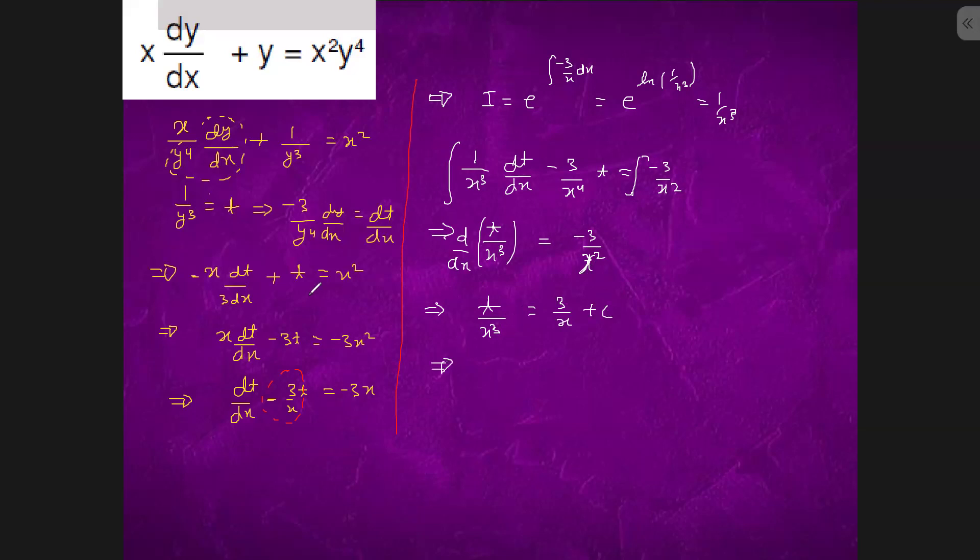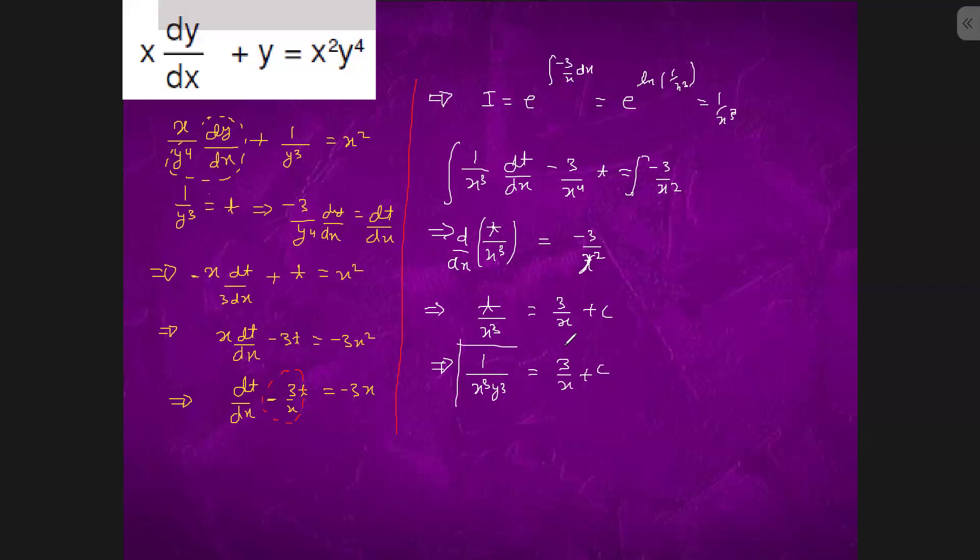And t is what? 1 by y cube. This is the solution.